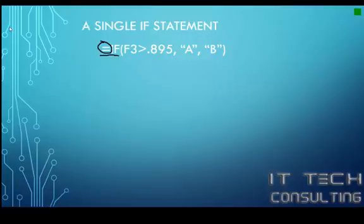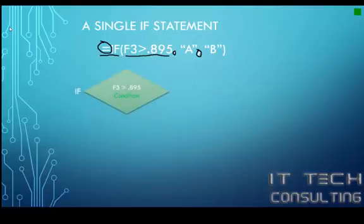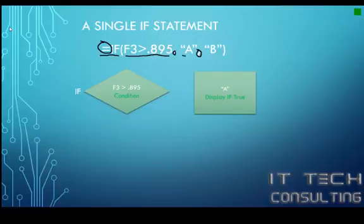Each parameter is separated by a comma. In this case, I want to first of all do my condition. The condition that I'm testing is, is F3 greater than 0.895, or 89%. If it is, then I'm going to want to display an A. That's what I want to display.